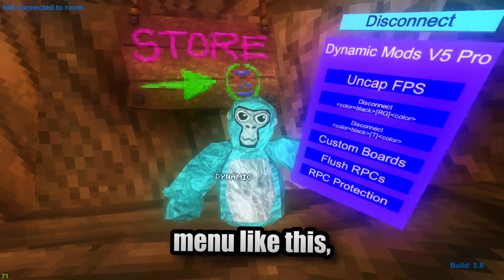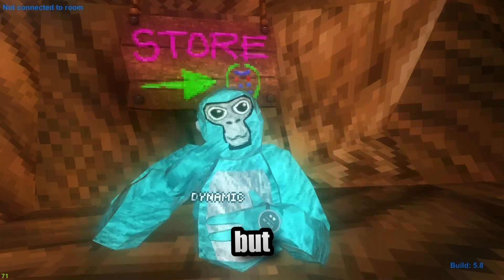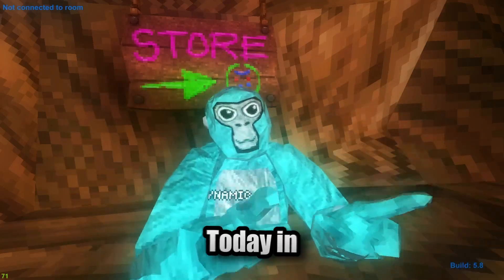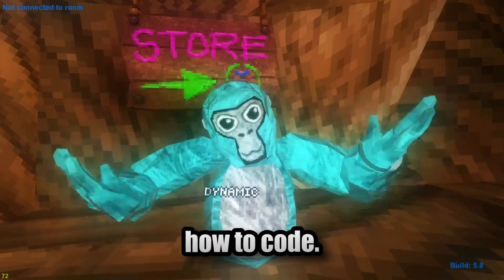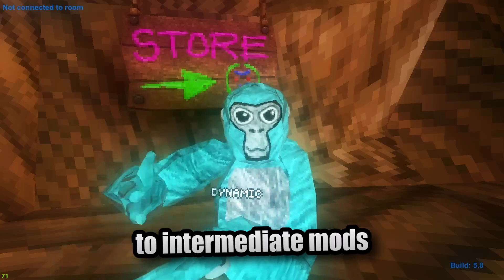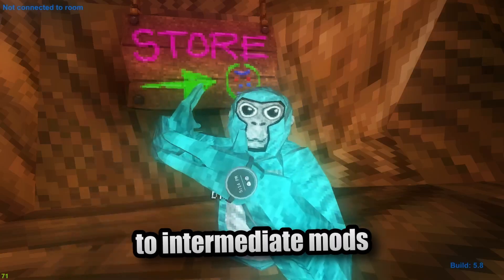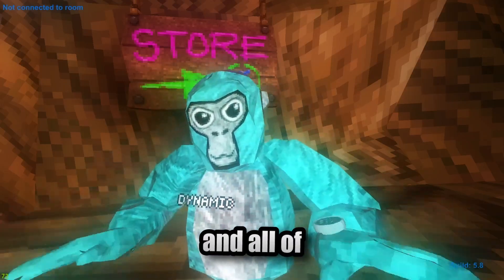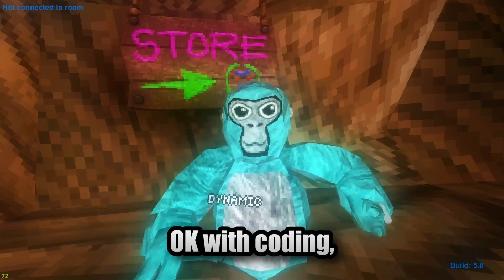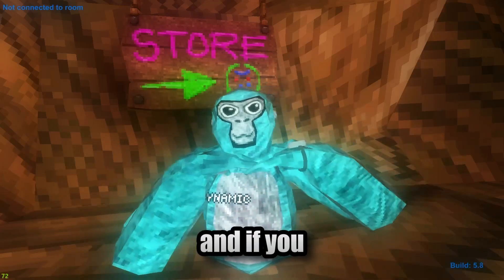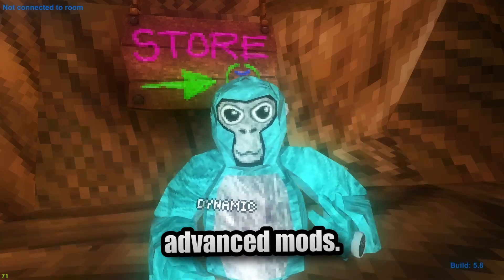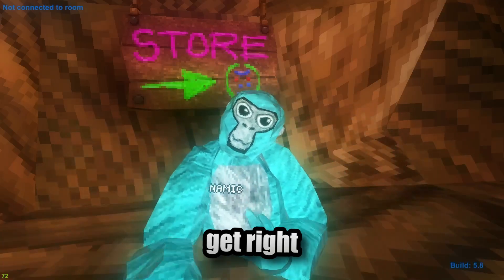So you want to make a mod menu but you don't know how to code — you came to the right place. Today in this video I'm going to be showing you how to code. We're going to be going from beginner mods to intermediate mods to advanced mods. If you're just starting out: beginner mods. If you're okay with coding: intermediate mods. If you know coding but just want a refresher: advanced mods. Let's get right into it.